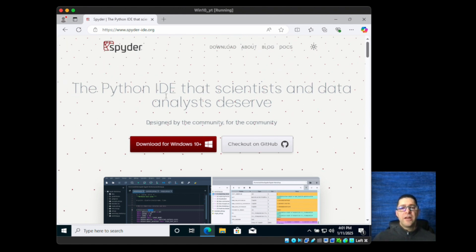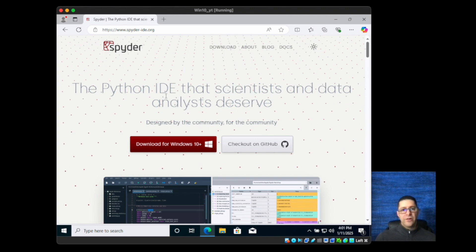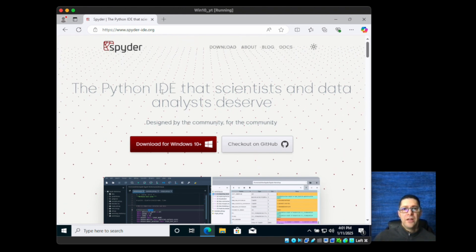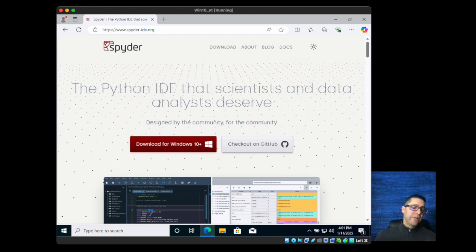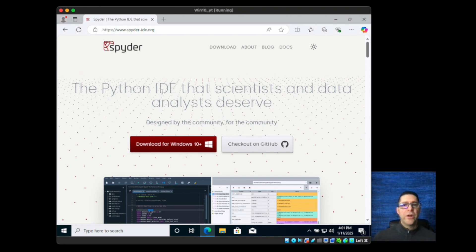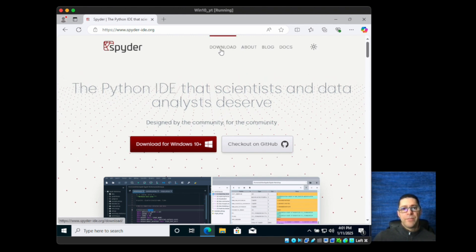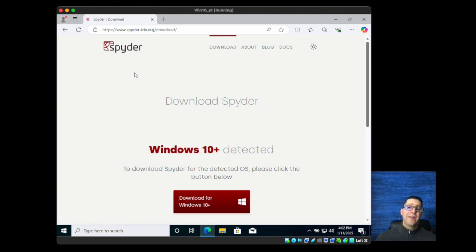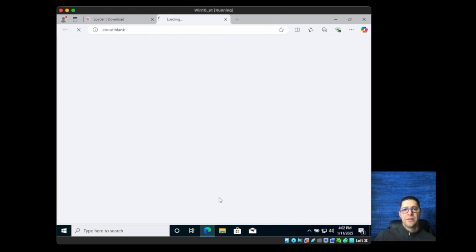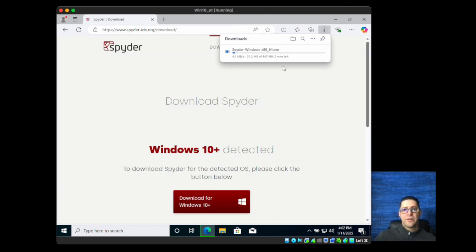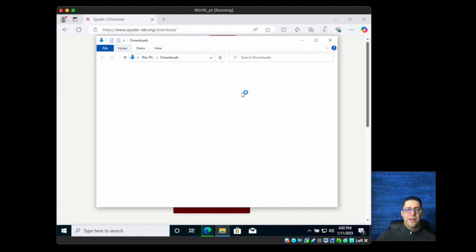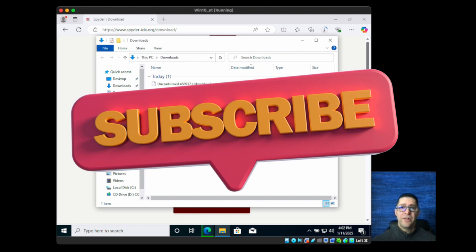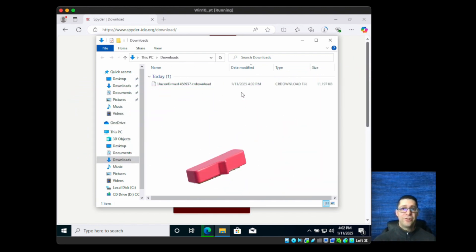Once you get to the site, web pages can change, but essentially you want to download the version that you need. So if you're running Mac you might need a version for Mac, if you're running Linux or Windows. Typically they have a download option at the top. It detected my operating system and the version is for Windows 10 and above. I'm going to click download for Windows 10 plus and I'll probably pause the video momentarily because I'm sure you don't want to watch a file get downloaded.